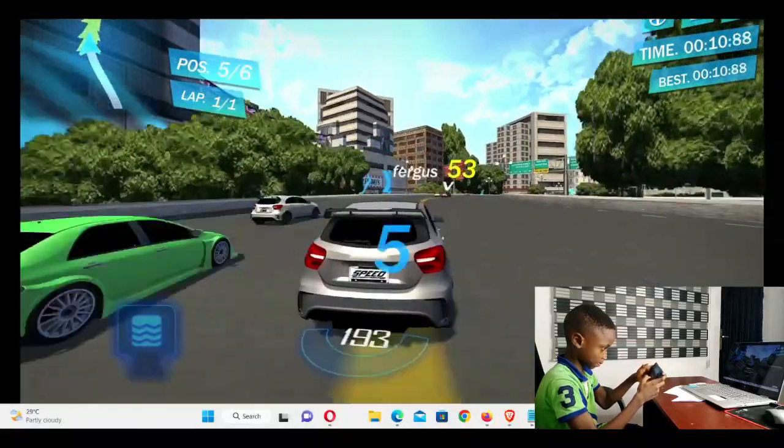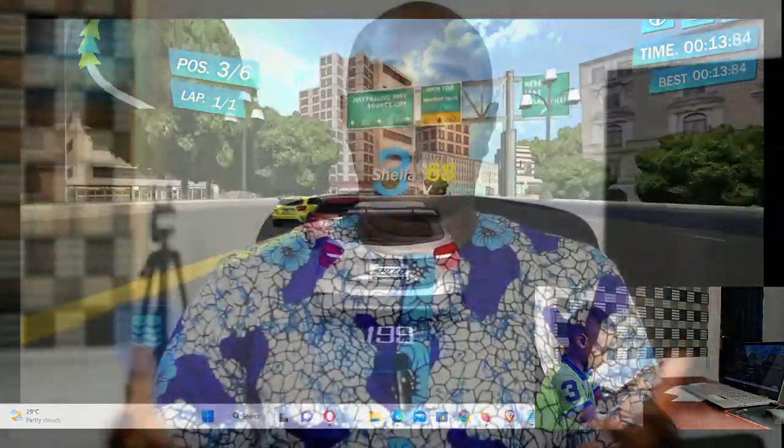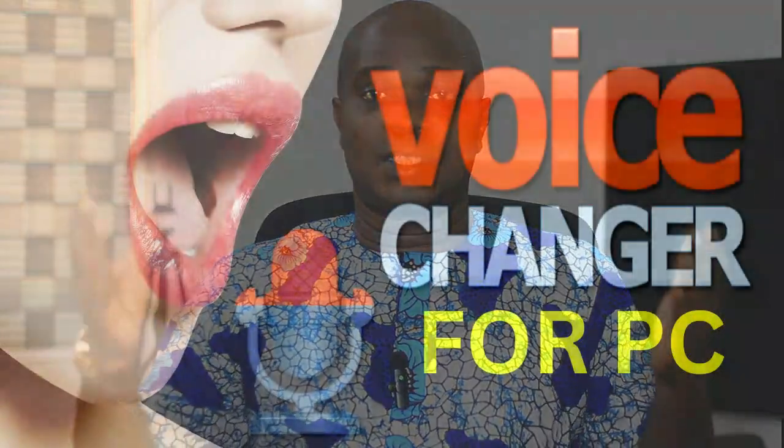In this video I'm going to show you another software that you can use to change your voice on your laptop or desktop while making calls to your friends, or if you're playing video games online and streaming, and you want to change your voice to a cartoon voice or from male to female voice or female to male voice.